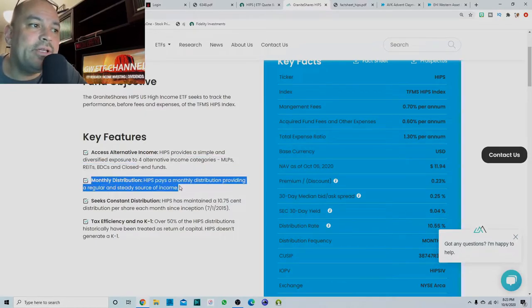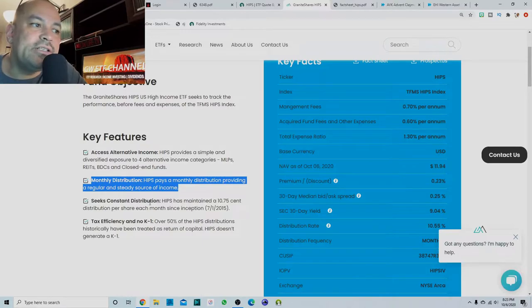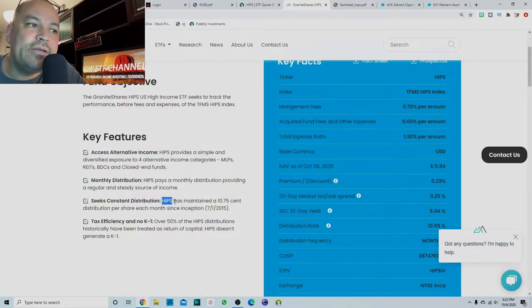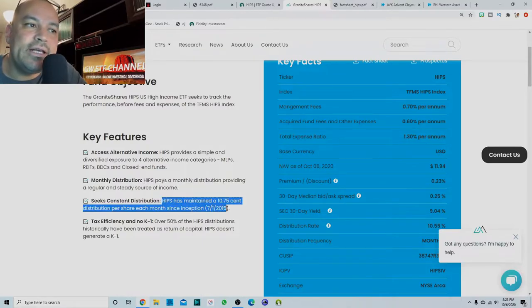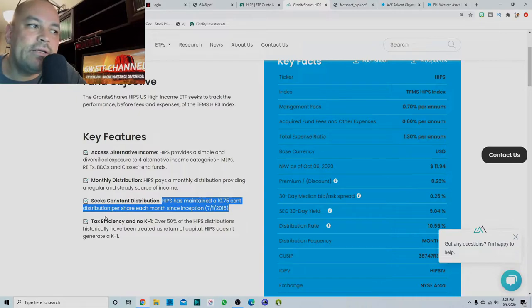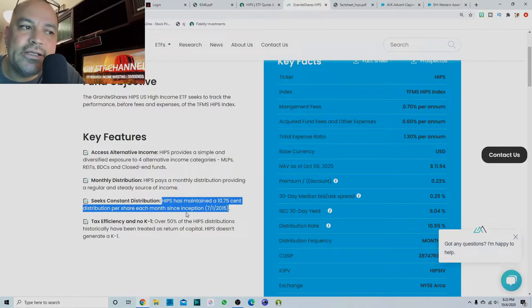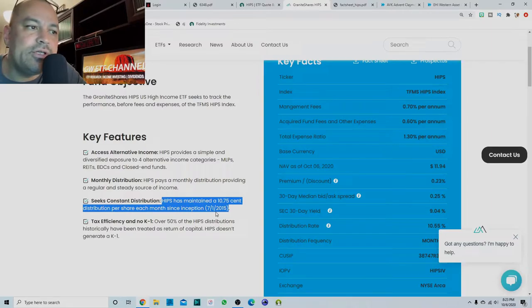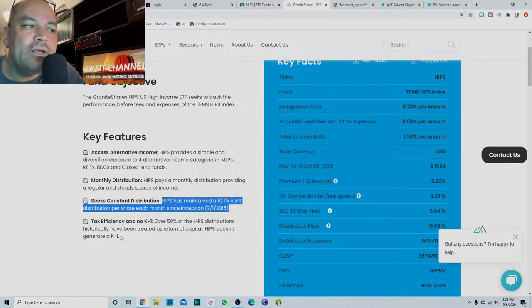Yes, it does pay a monthly distribution. Seeks constant distribution. So HIPS has maintained a 10.75 cent distribution per share each month since inception, which was July 1st, 2015.